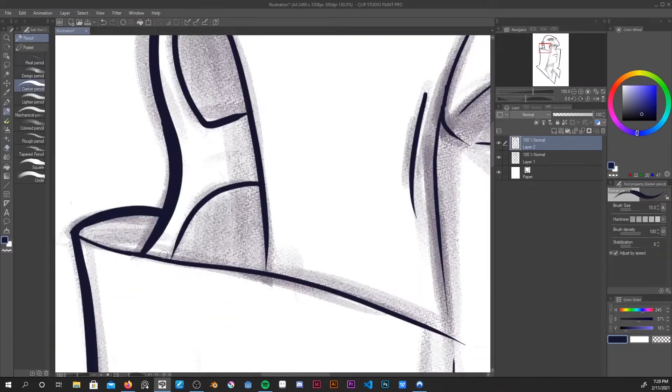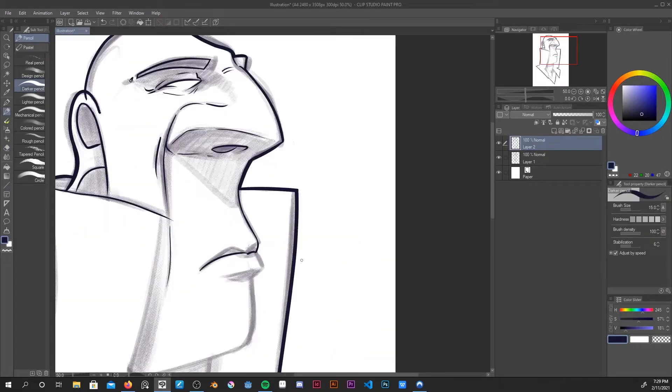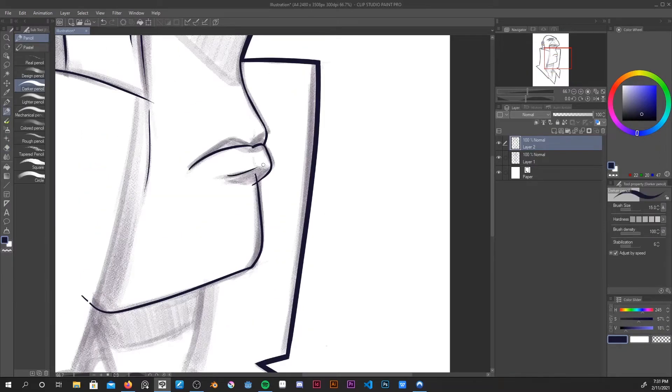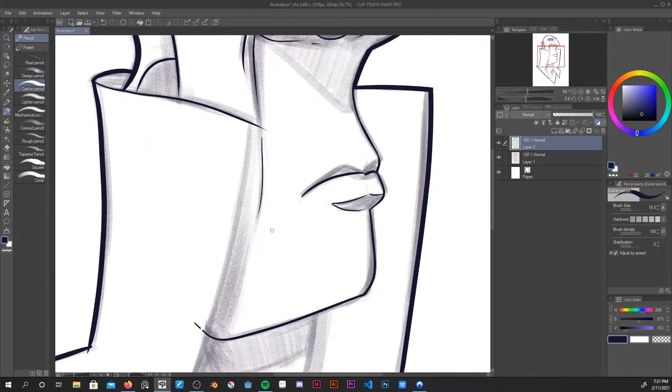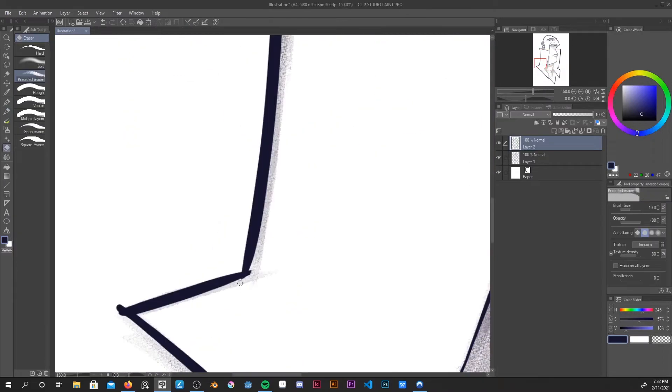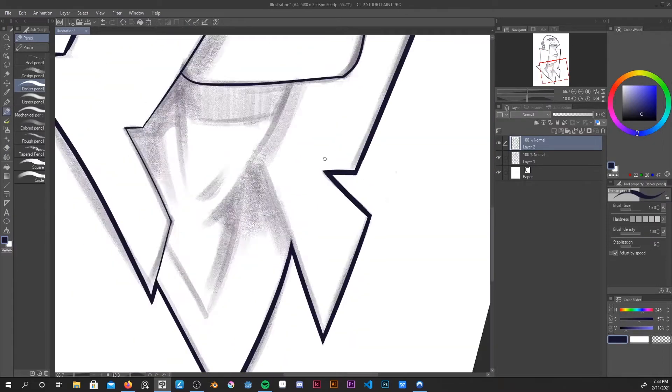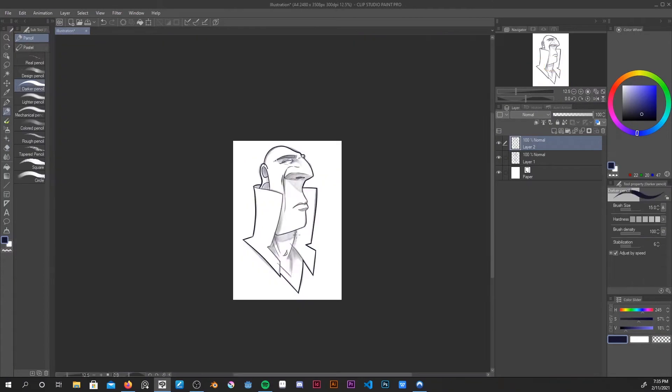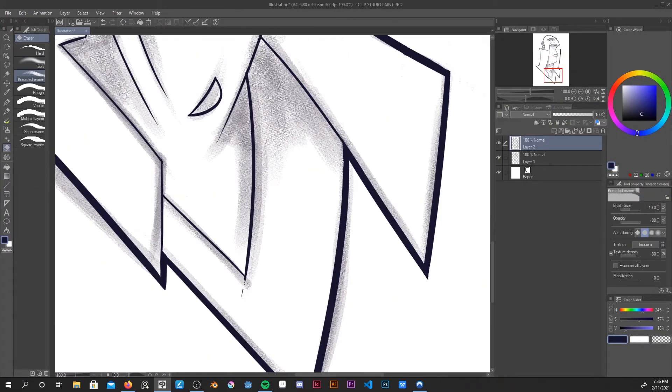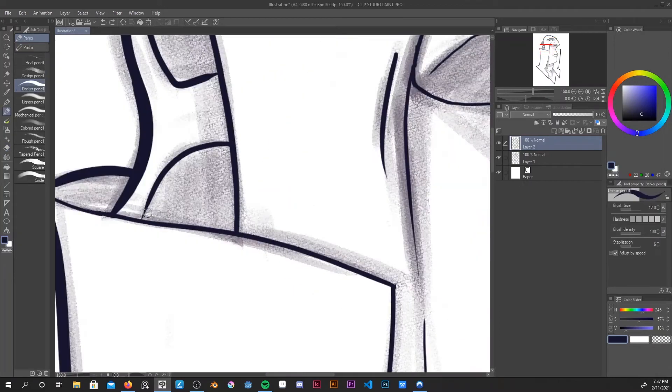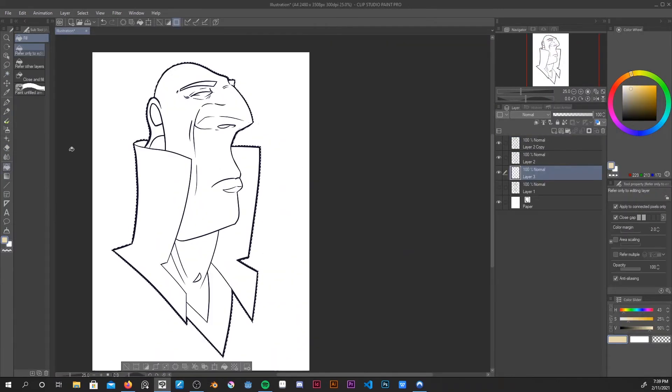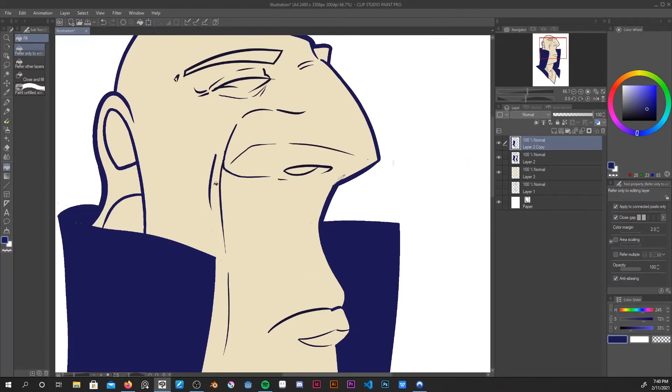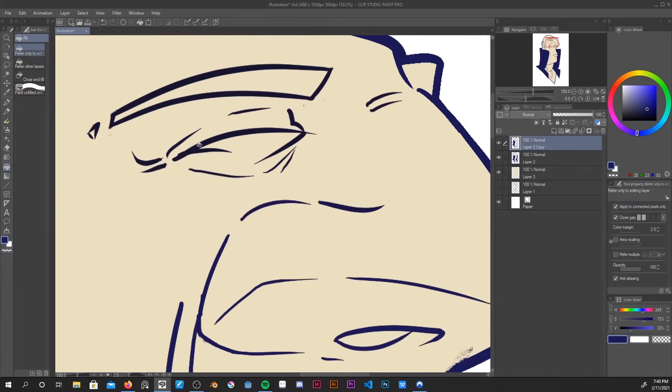I found this particular brush, the dark pencil brush in Clip Studio Paint, and I just used that for the lines. I used to use this brush quite a bit more until I found the tapered pen, which is quite a bit better. So my recommendation, if you do decide to make this sort of thing, is to use the tapered pen because this was a hassle.